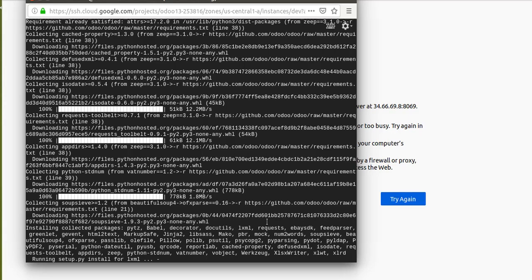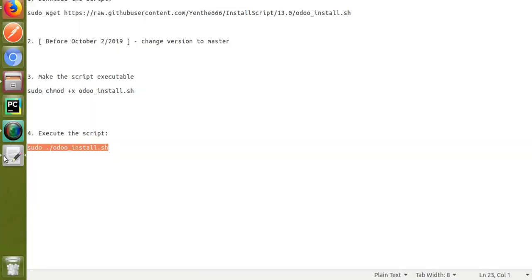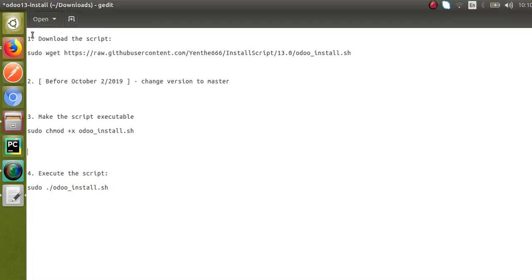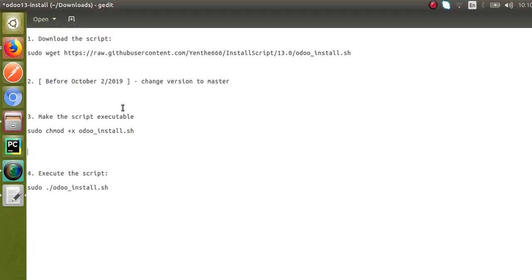You can go through the documentation: download the script, make it executable, execute the script. From the same script, if you need to install Odoo 10, you can open 'sudo nano odoo_install.sh', change oe_version to 10.0, and execute the script — it works for multiple versions.